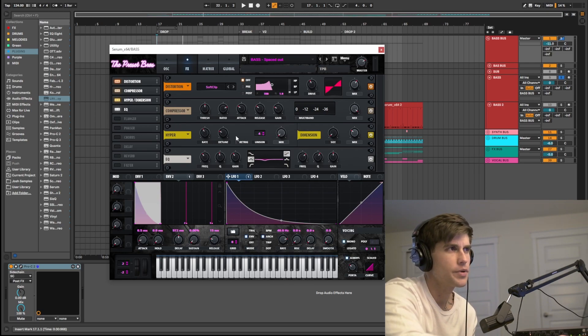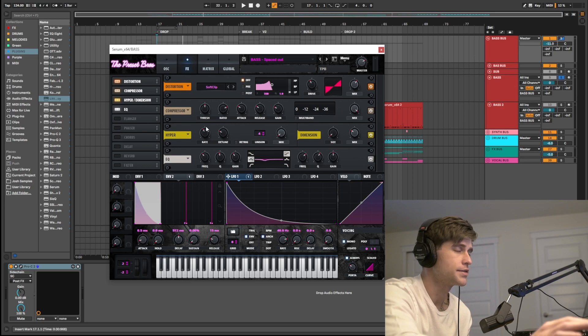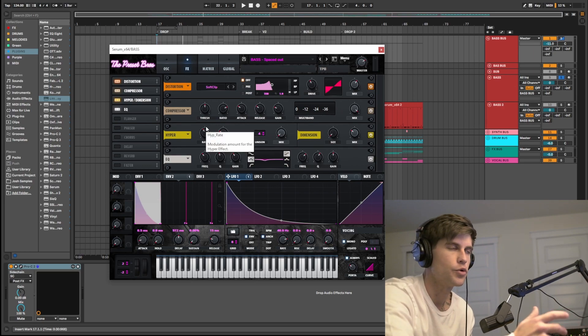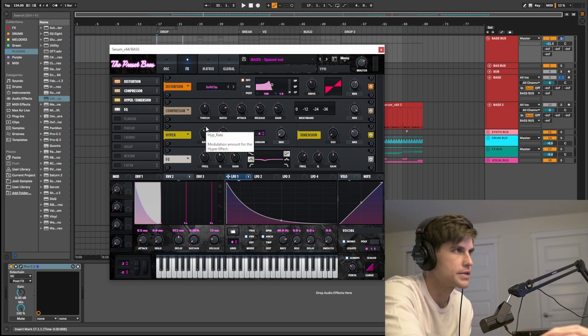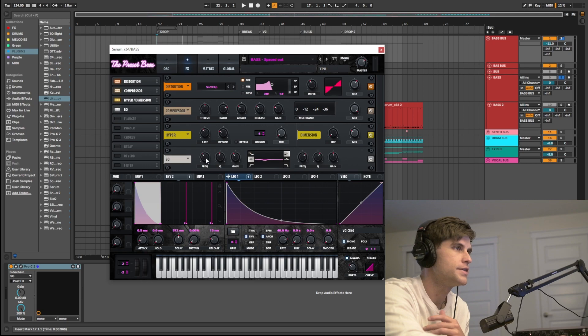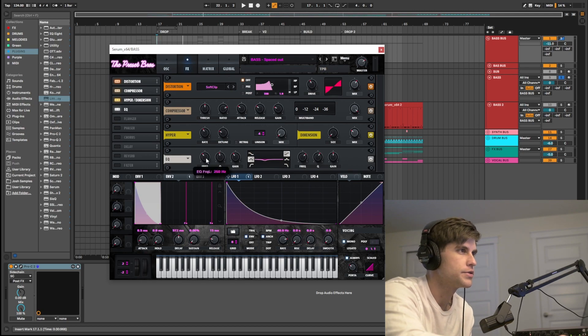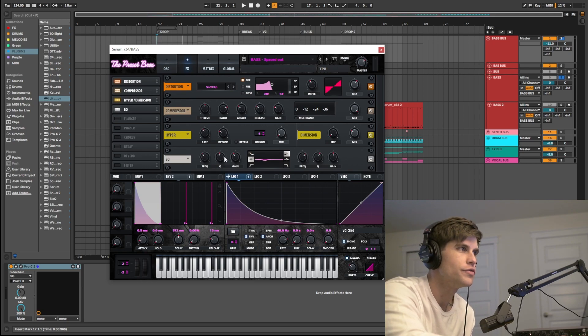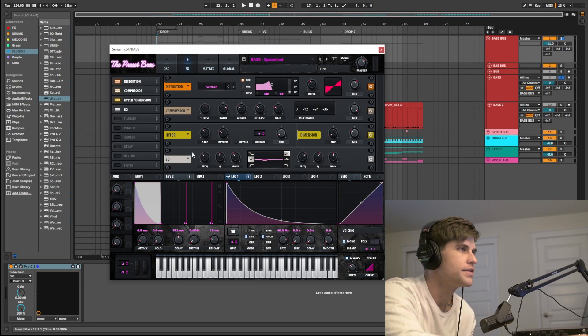A little bit of hyperdimension. And this is something I like to do on my basses just to make them a little more analog sounding. And the last thing I did was I dipped out a frequency range around 250 just by like 5 dBs.